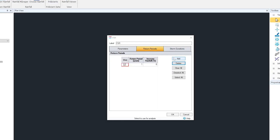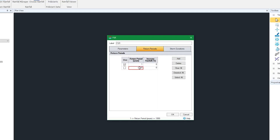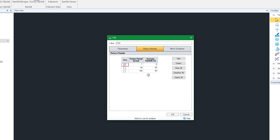In conclusion, climate change is real and we must take it into consideration when designing our drainage network. The guidance provided by the Environment Agency is a valuable tool to future-proof our drainage networks from the impacts of climate change.